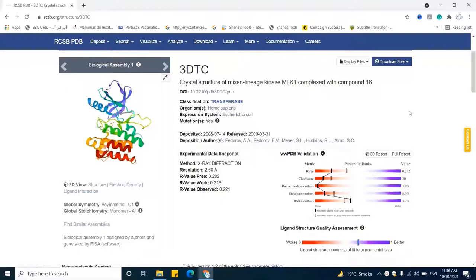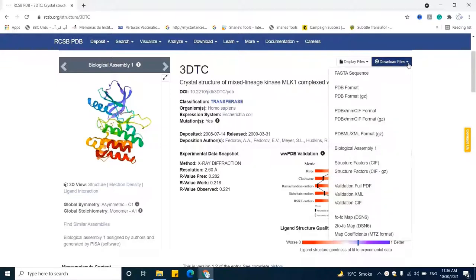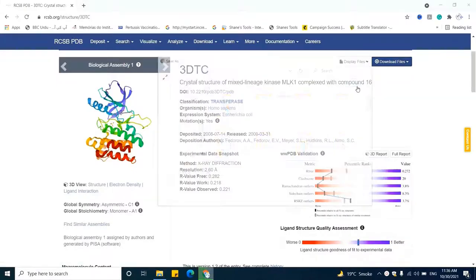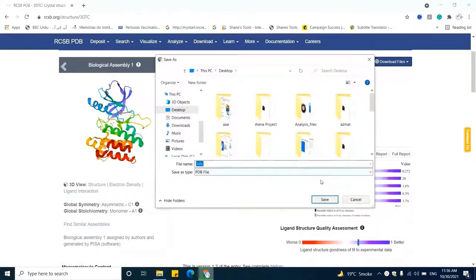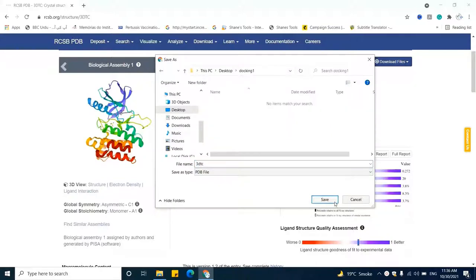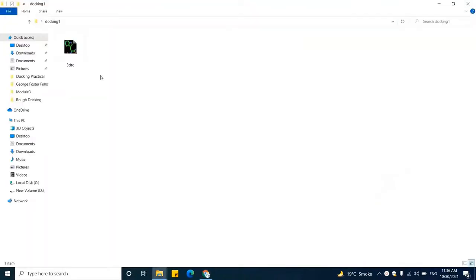Now let's download this structure. To download it, we will click on this drop-down menu and then click on PDB format. As we click on PDB format, the 3D structure of the protein will be downloaded in our system. Let's save this 3D structure of the protein in the docking1 folder. Our 3D structure of the protein is now downloaded in our system.